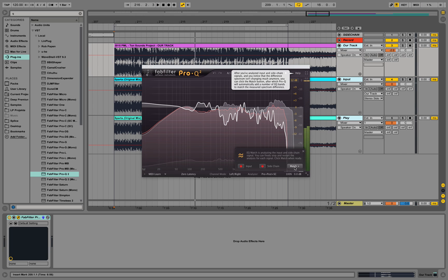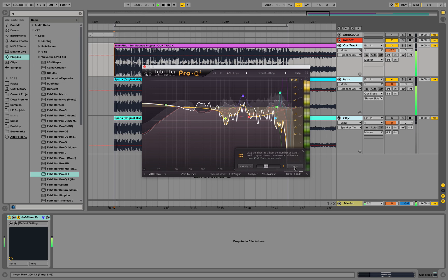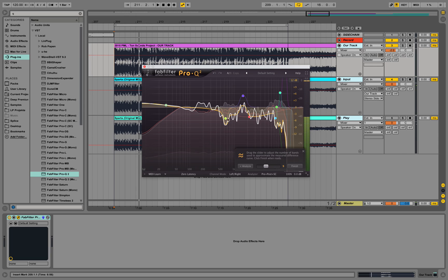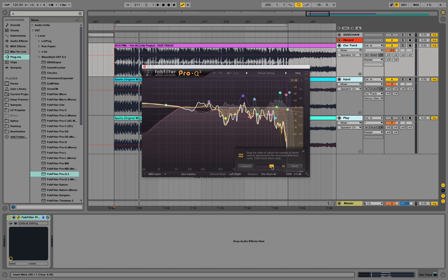And the next thing we can do is we match it. So we put in the match over here. See it kind of cut out those frequencies and it cut out higher frequencies. But it's adding in things over here. And we can drag the slider to adjust the number of bands used to approximate the measured difference curve. So we can use more bands actually. Why not? Let's use more bands and see if we are getting it more detailed towards the sound of the other sound.